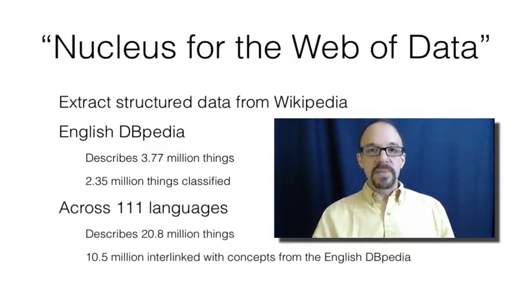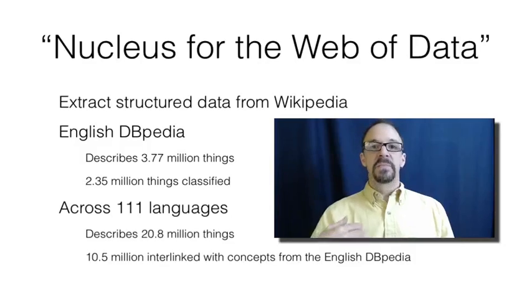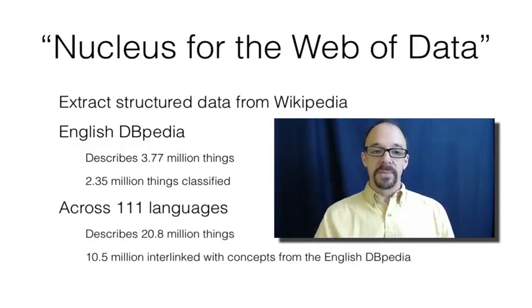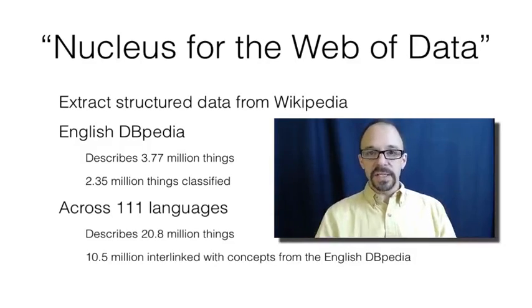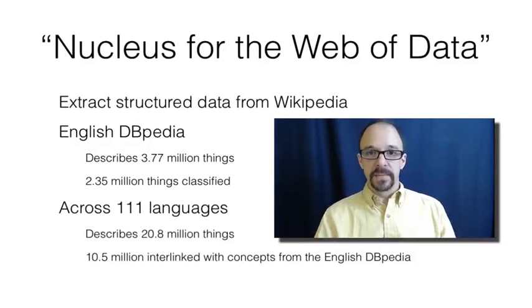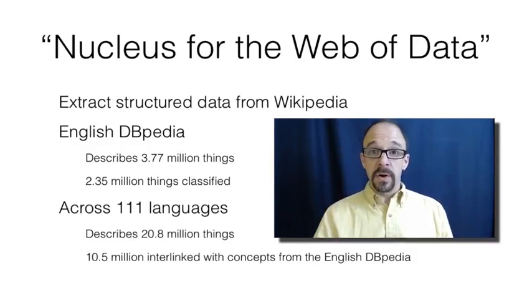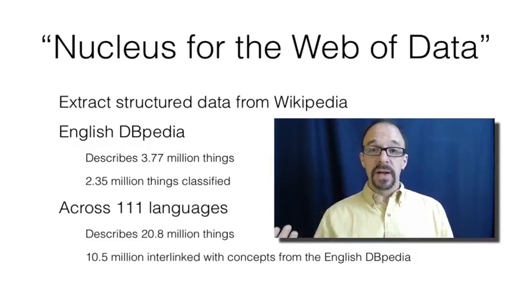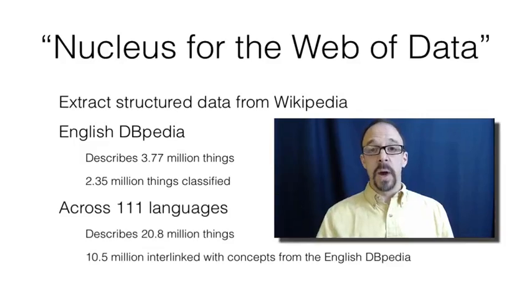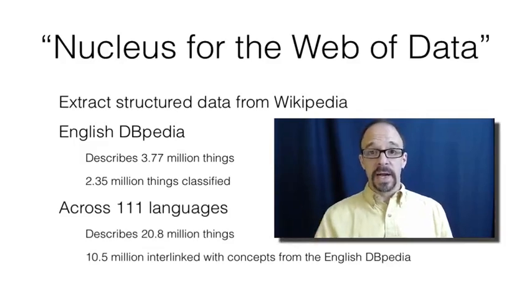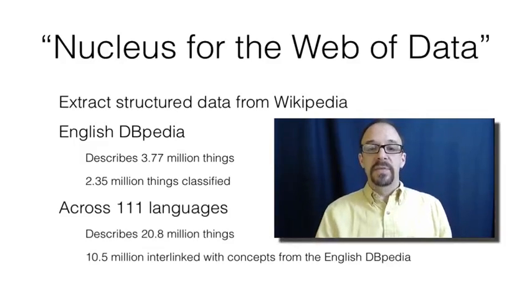Now, DBpedia's documentation about itself calls it the nucleus for the web of data. And remember, I described the semantic web earlier as the web of data,